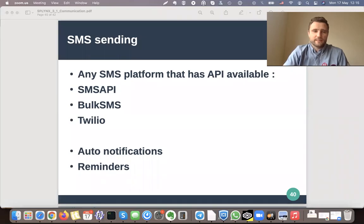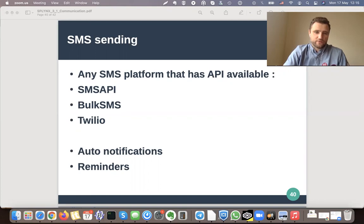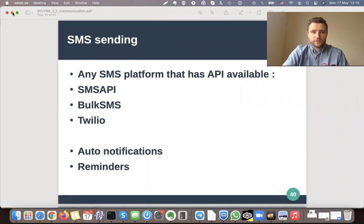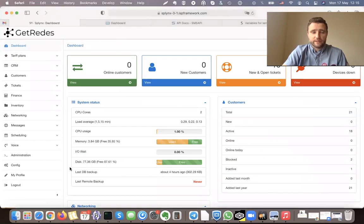In this video we will tackle SMS sending with Splings. Actually, any SMS platform that supports REST API can be connected to Splings. For example, in this case we'll be using SMS API service, but you can also use Bulk SMS or any other service. Splings SMS sending can be used for auto notification of customers, sending them reminders, or just sending single SMS messages.